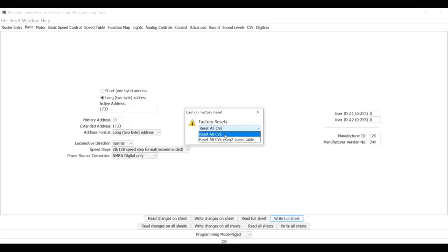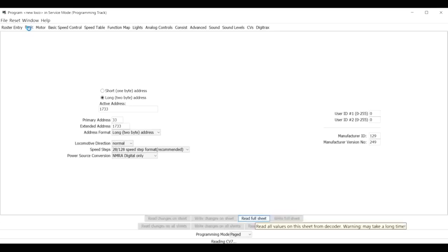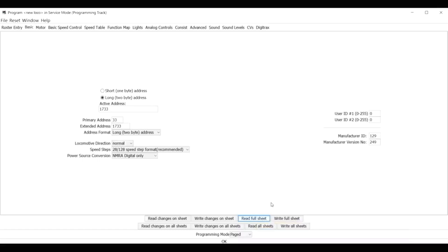In this case, since there aren't that many options on this old decoder, I'll go ahead and hit Reset All CVs and click OK. That's all there is to it. That reset should give you the type of reset required in order to get your locomotive responding again.